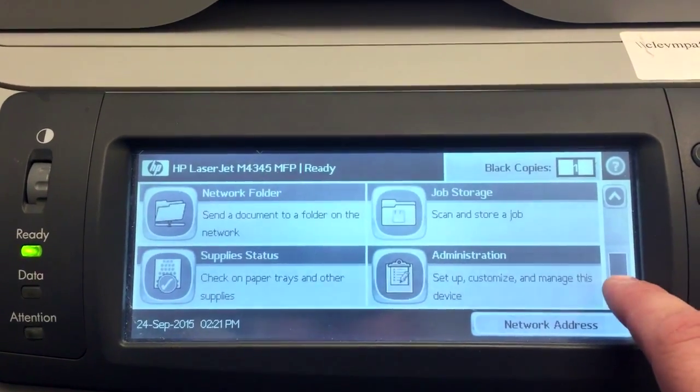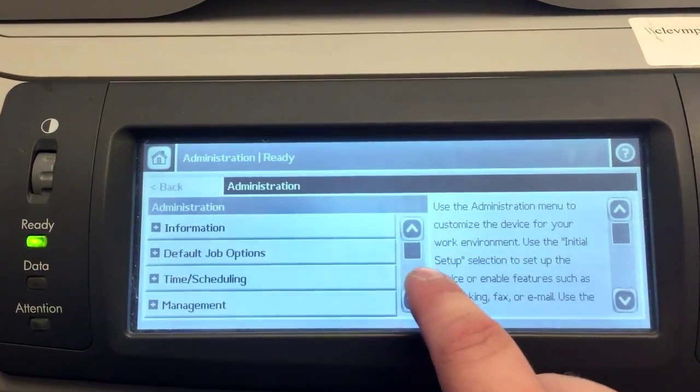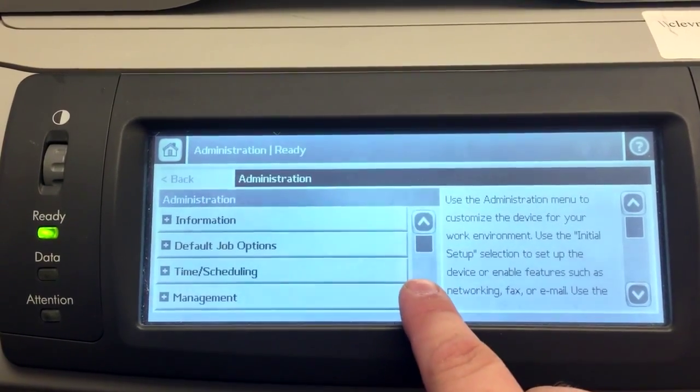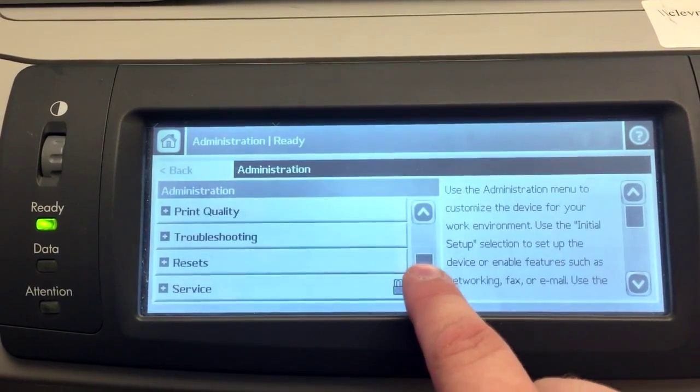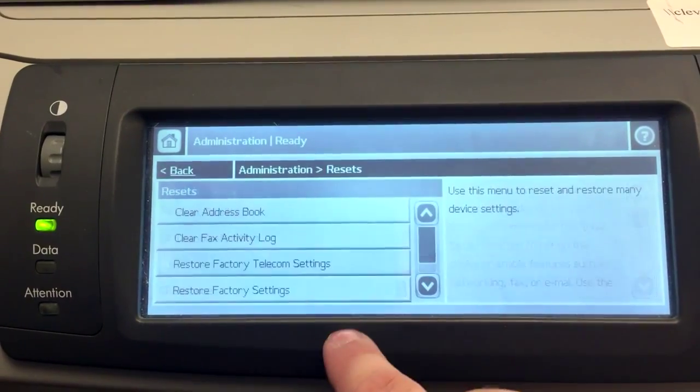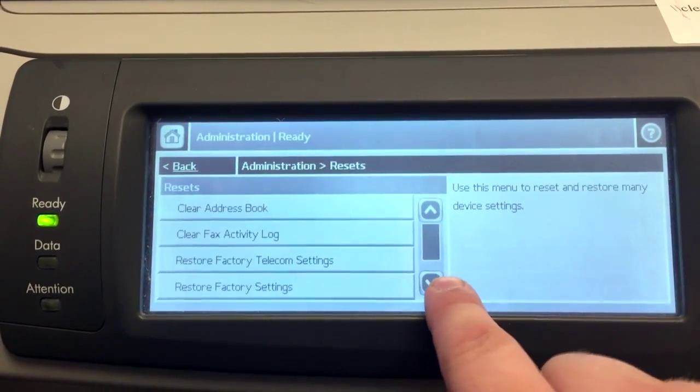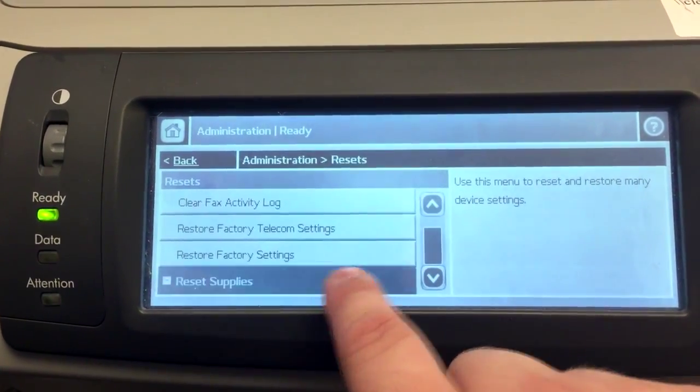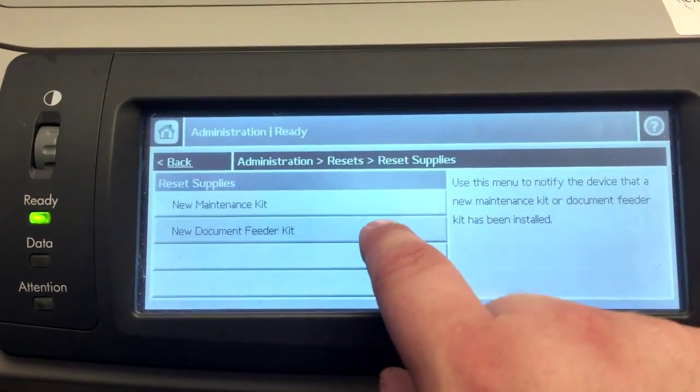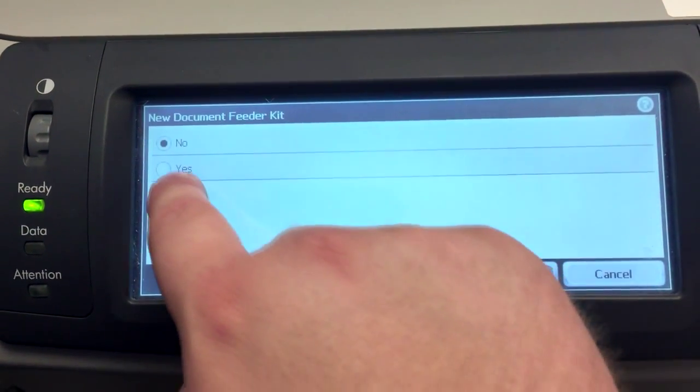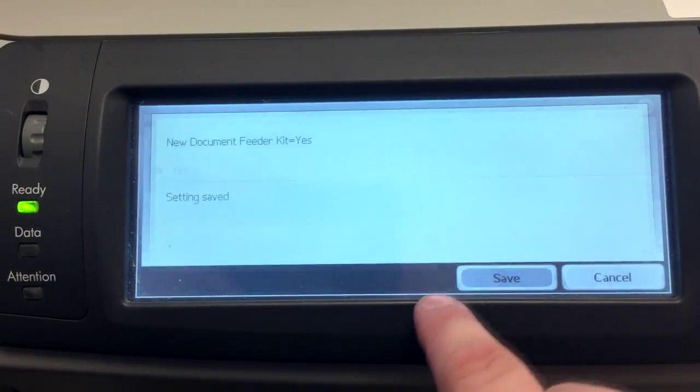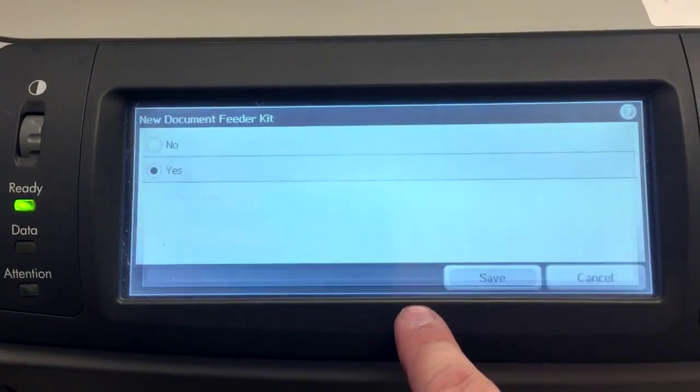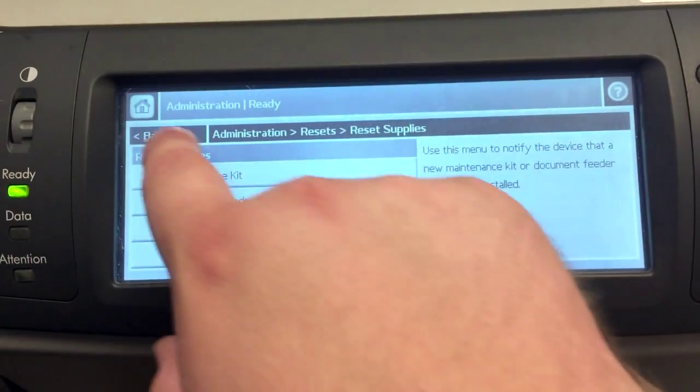Now we're going to reset the counter. So we're going to go to administration. We're going to go under resets. We're going to go down to reset supplies. We're going to say new document feeder kit. You're going to say yes. Then we're going to press save. This is going to reset the counter to zero. On this unit it's 90,000 pages before reset.